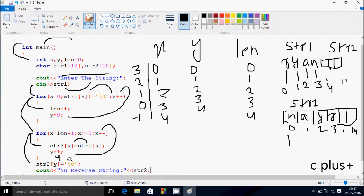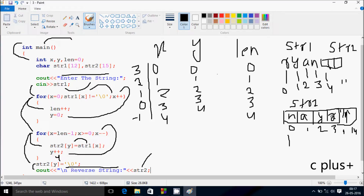So str2 — y value is now 4, so position 4 is assigned the null character. Hereafter control comes to this point. This displays the value of str2 on the output screen. So str2 value is NAYR, and hereafter that exits from the main function. So the final output we have is NAYR. So this is the trace method of this program. I hope you understand. Thanks for watching, see you next time.